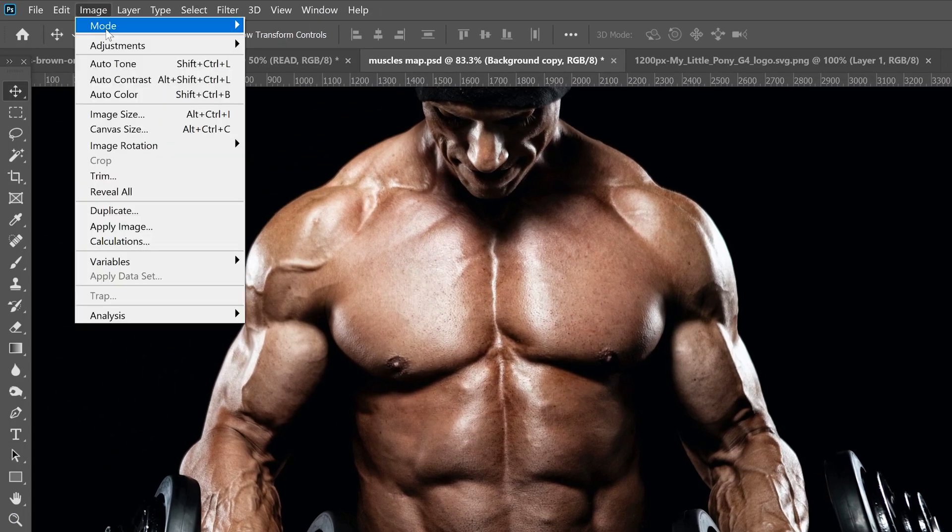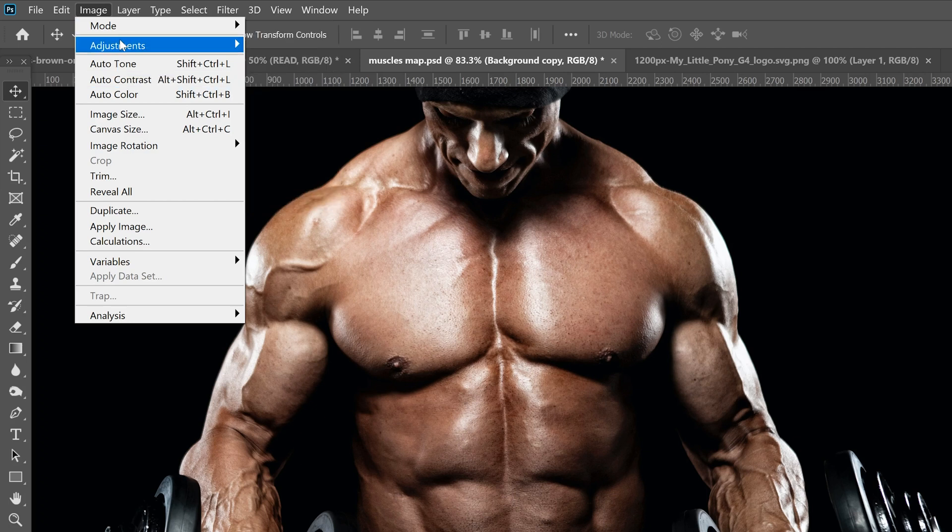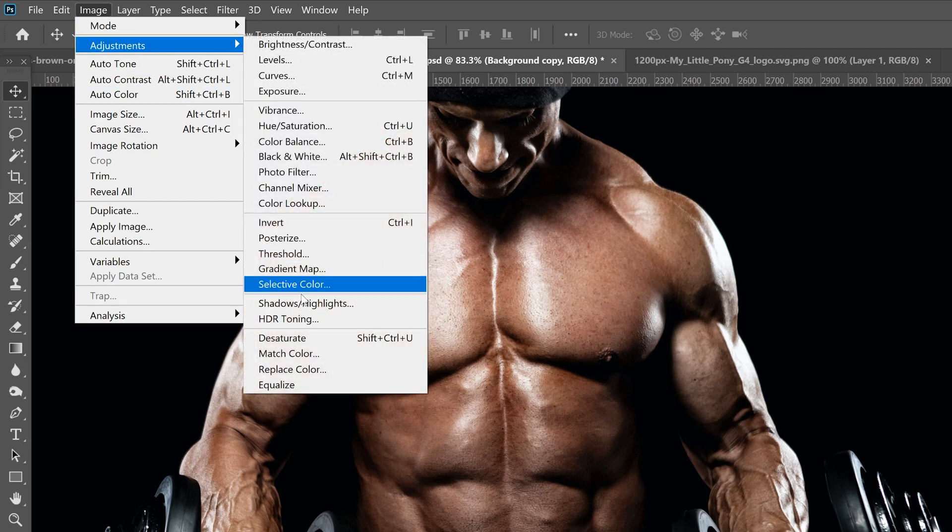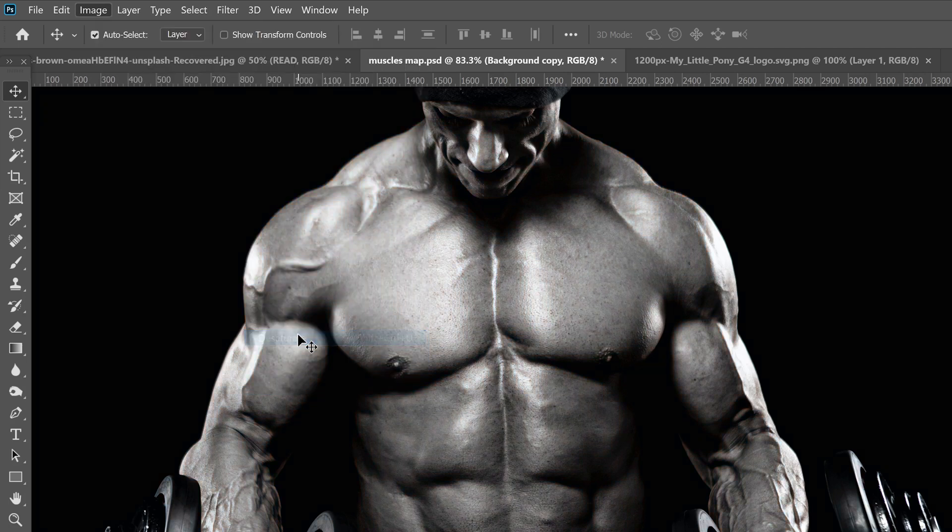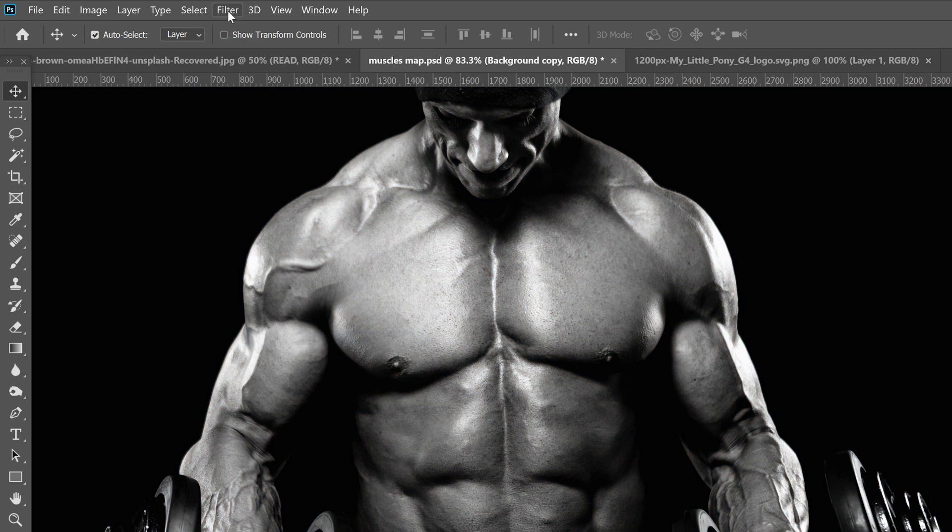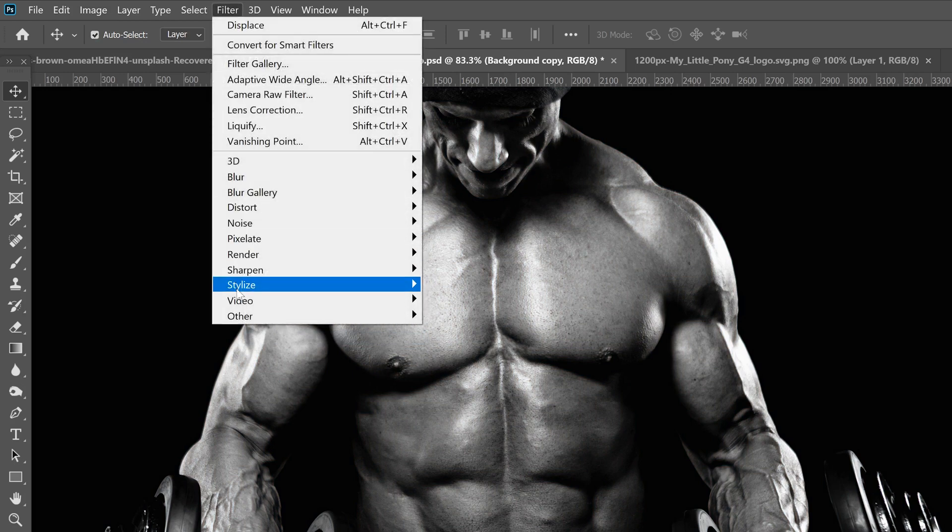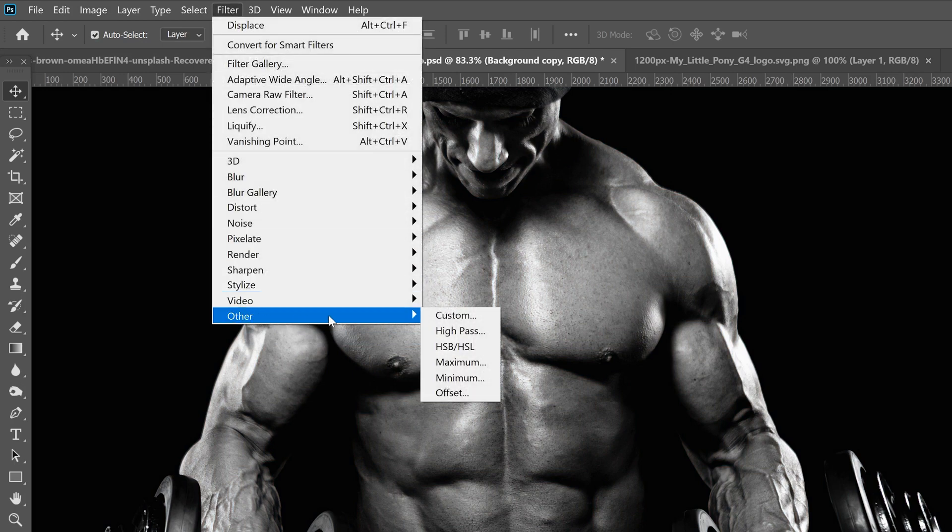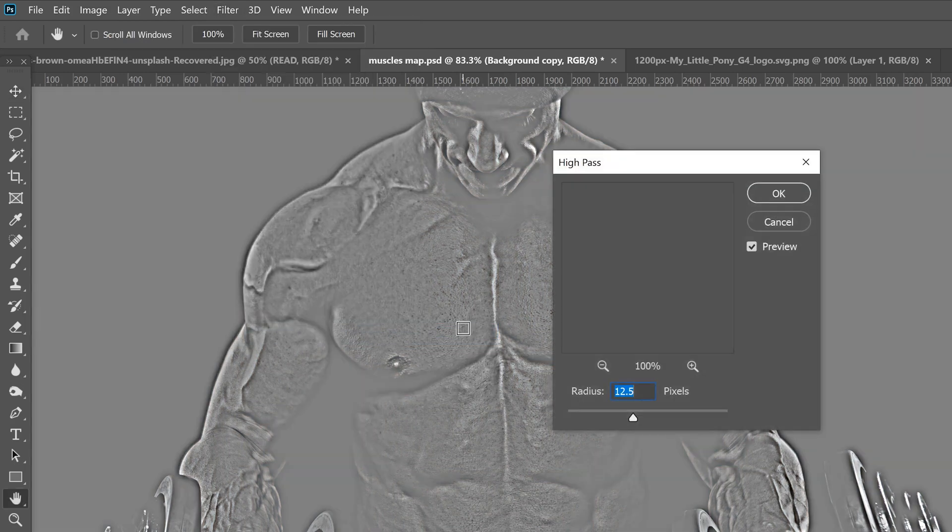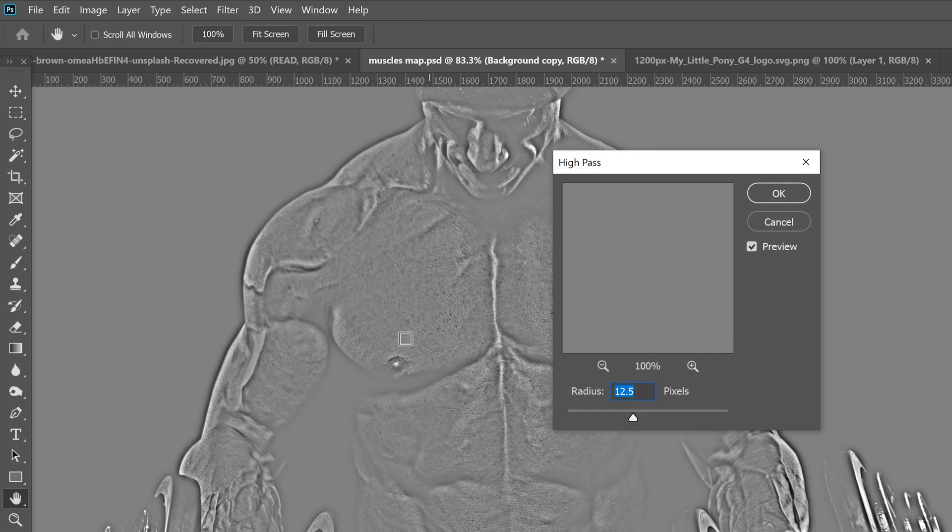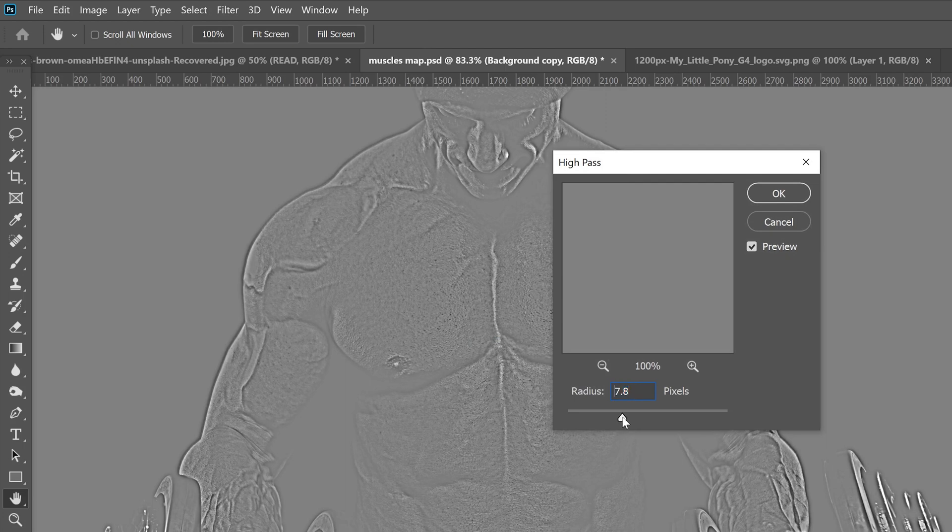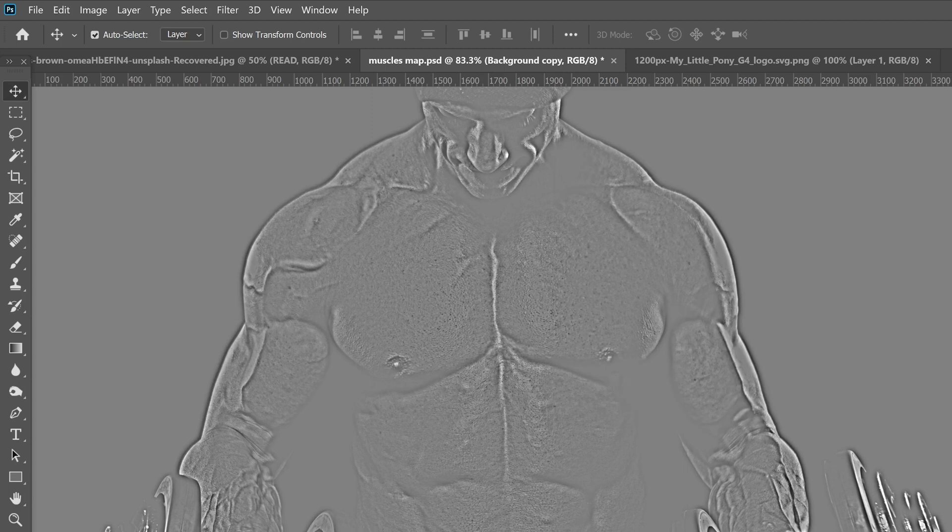We're going to go back to image and we're going to go to adjustments and desaturate again. But this time we're going to go to filter, other, and we're going to go to high pass. And in there, you can see the grit that kind of shows up. Just use your slider to get a reasonable amount of grit, eight to 10 somewhere in there is probably pretty good. Click OK.